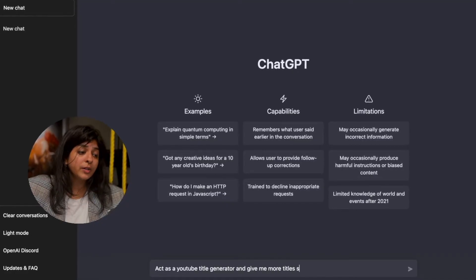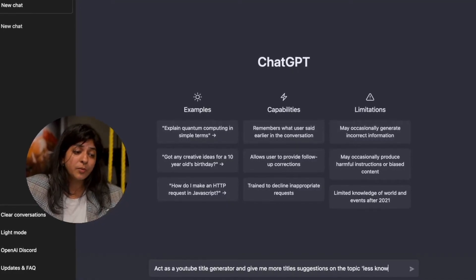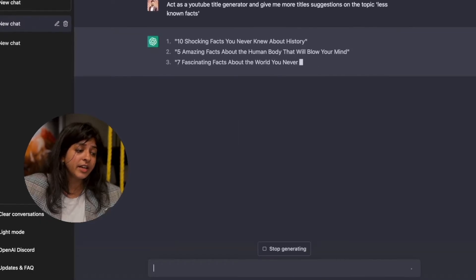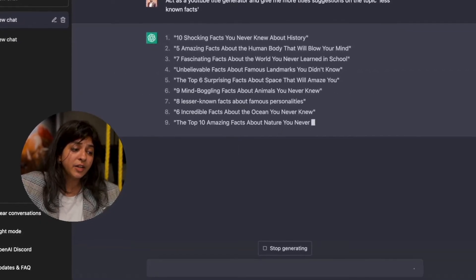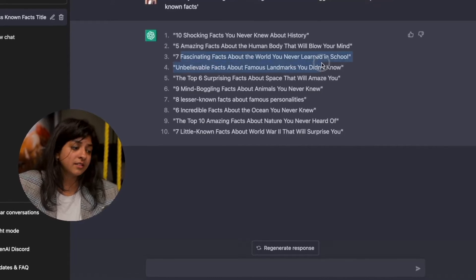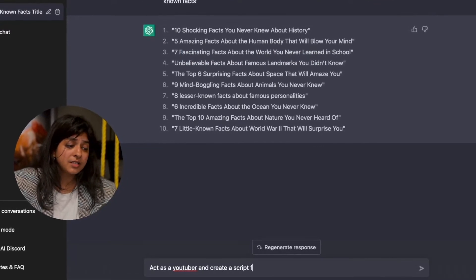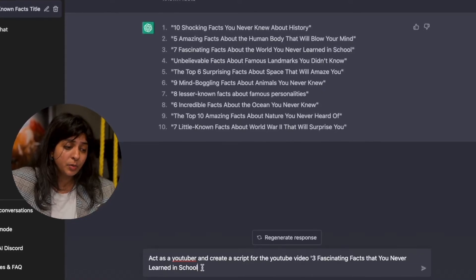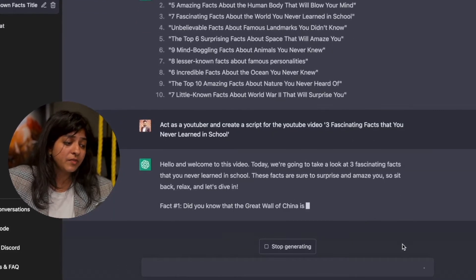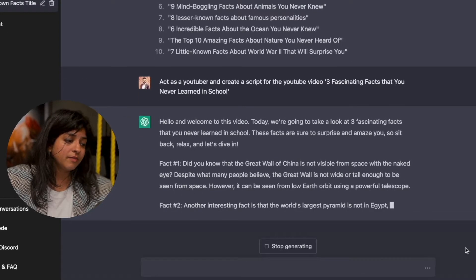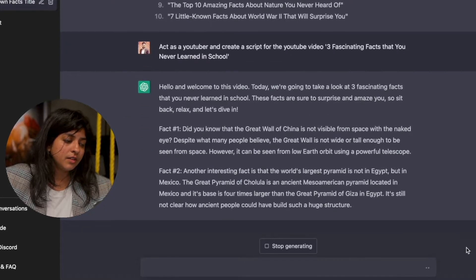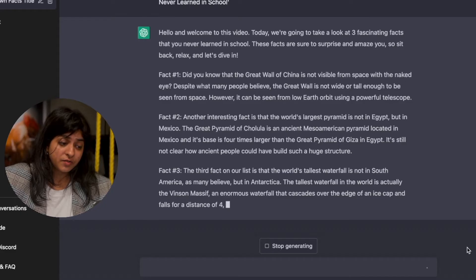In our case, we are going to command it to act as a YouTube video title generator and generate title ideas. I want to create a video on the topic 'less known facts.' Now I've got a list of titles. Next, I'm asking the AI to act as a YouTuber and give me a video script for the title we have chosen. We can continue the conversation further and get more info for the script. Now I hope you have the basic idea of how to use ChatGPT to write YouTube scripts.